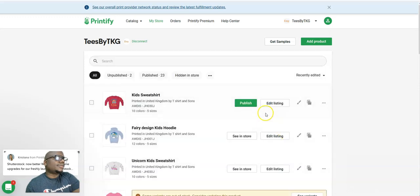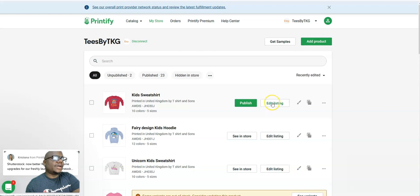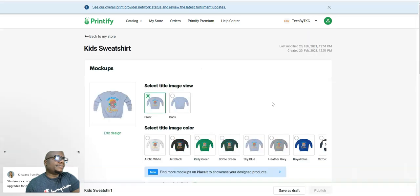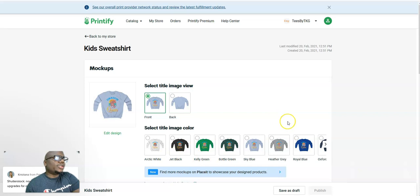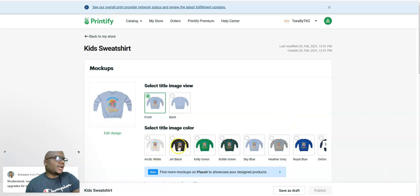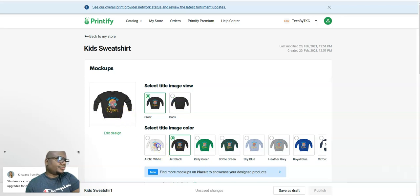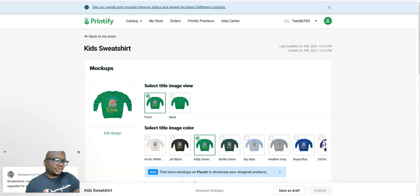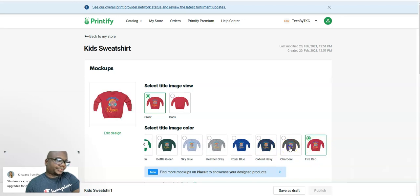Before I send it to my Etsy shop, I go on edit listing. Then you click on whichever product you want, whichever color you want to be in front. That's the first one people will see when they come to your shop to buy from you.